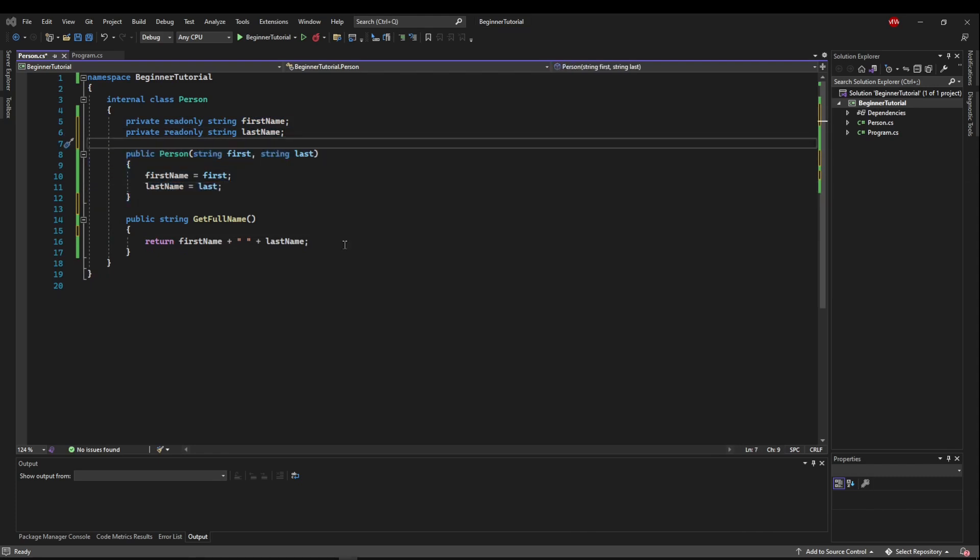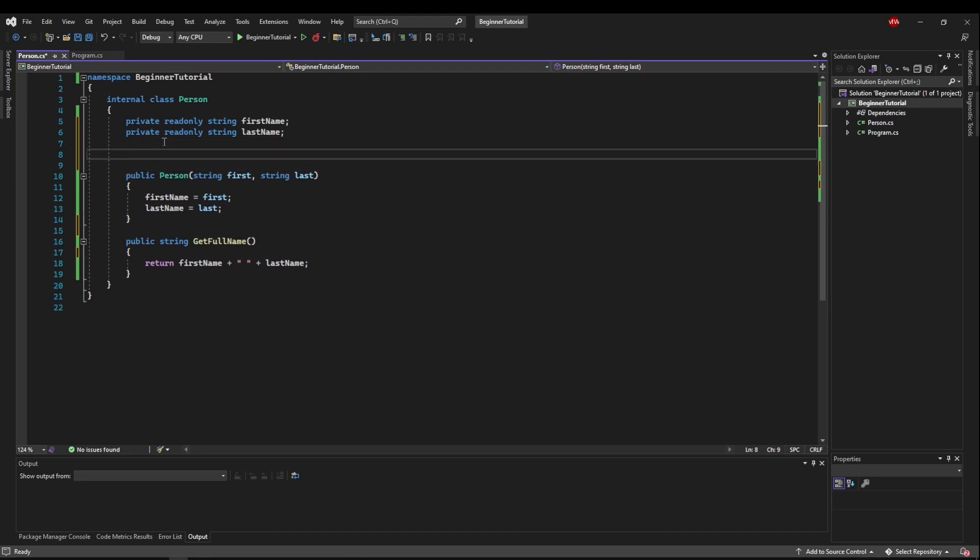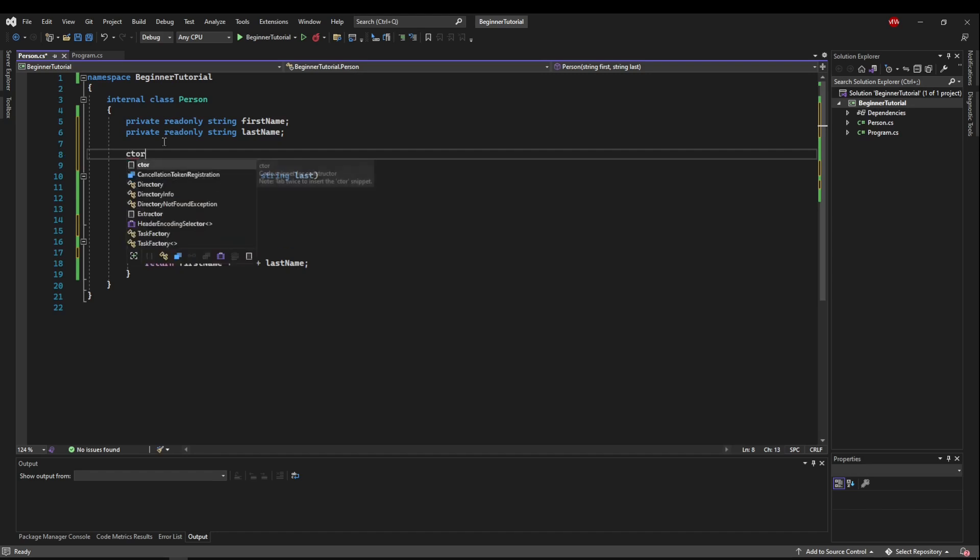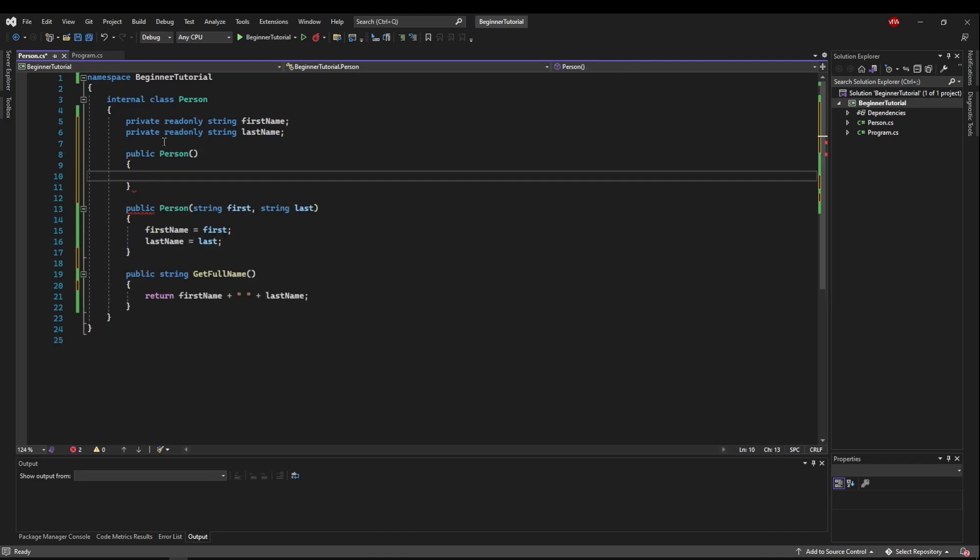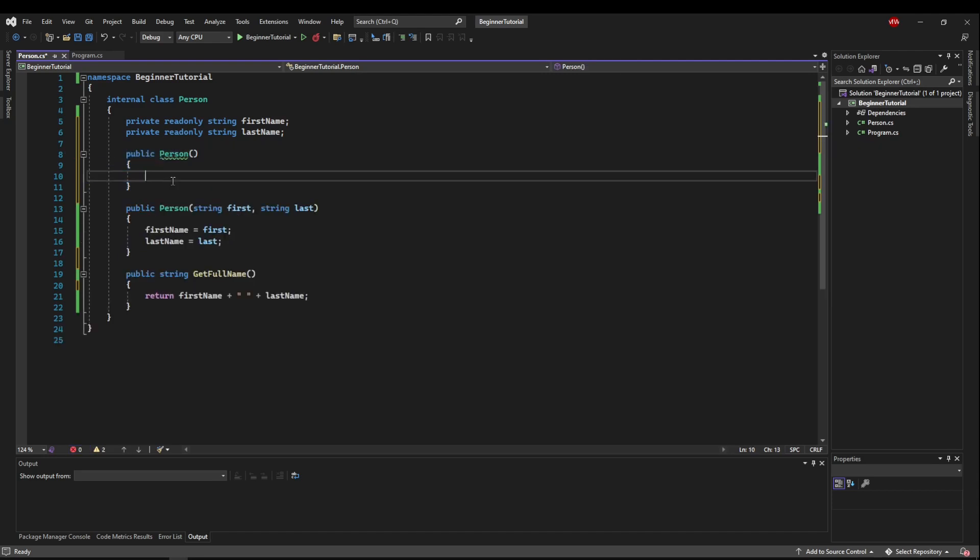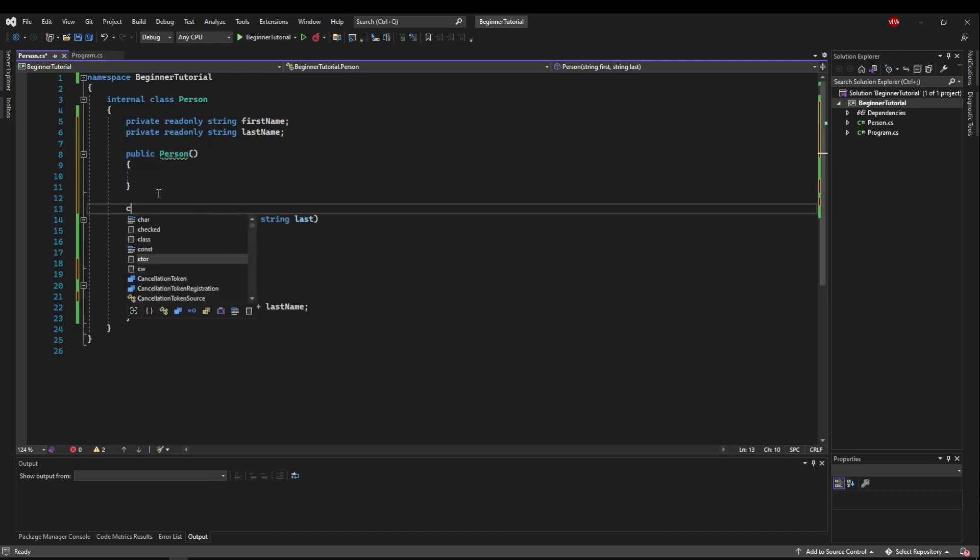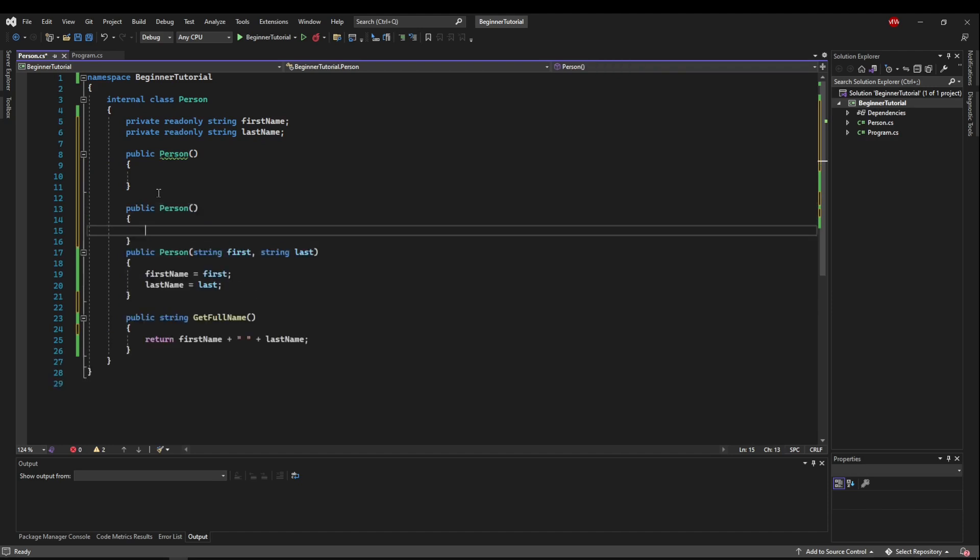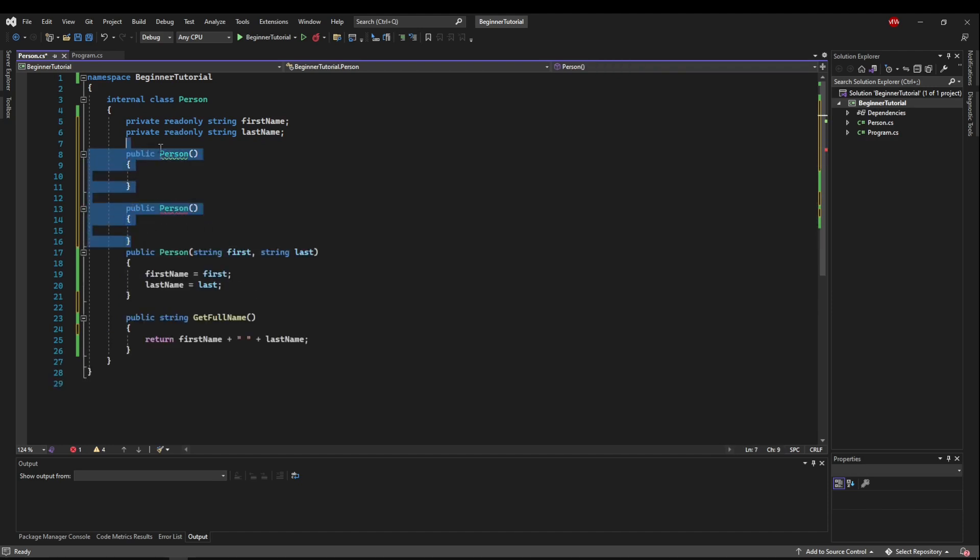So the last quick thing I want to go over is the constructor shortcut. Shortcuts are always good for saving a little bit of time here and there. And all you have to do is type in C T O R, and then press tab twice quickly, tab tab, and it will create a blank default constructor for you. And you can do it for as many constructors as you need, saving you a little bit of time.